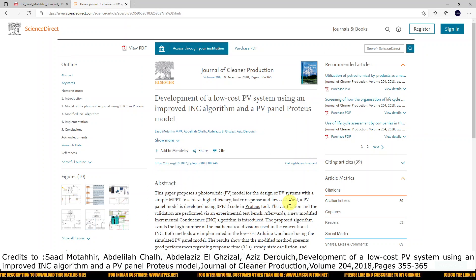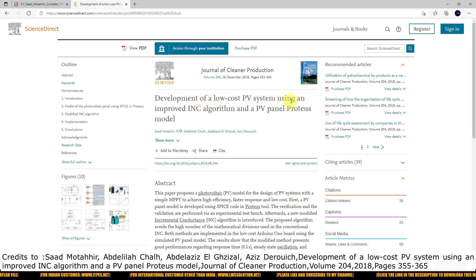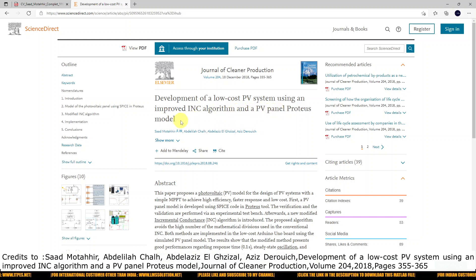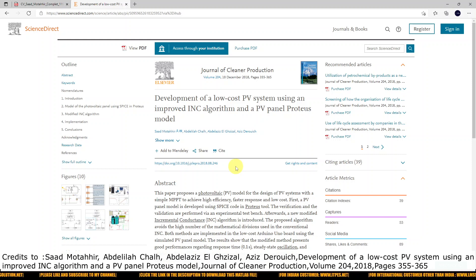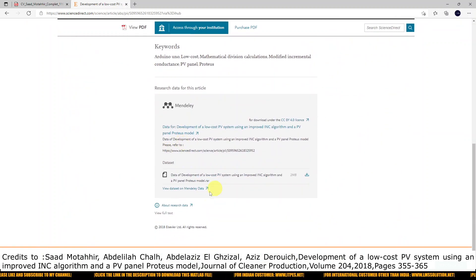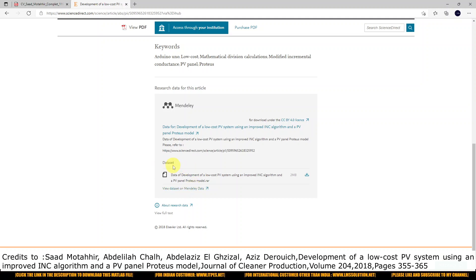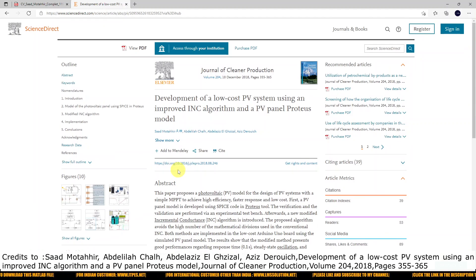For implementing a PSO MPPT in Arduino, I was referred to this paper: 'The Development of a Low-Cost PV System Using an Improved INC Algorithm and the PV Panel Proteus Model.' This paper explains very clearly all the details for implementation of the INC algorithm and how to create the PV panel in Proteus. I took data from here, and I thank the authors for their great work on this improved INC algorithm for PV panels.